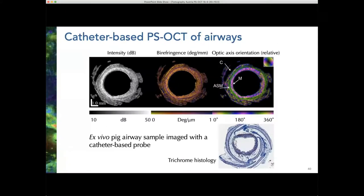We've done this in a number of samples and started to look at human cadaver samples as well. There's a lot of work ongoing in Western Australia on this topic. This shows the airway smooth muscle highlighted in green, very nicely visible in this particular sample.